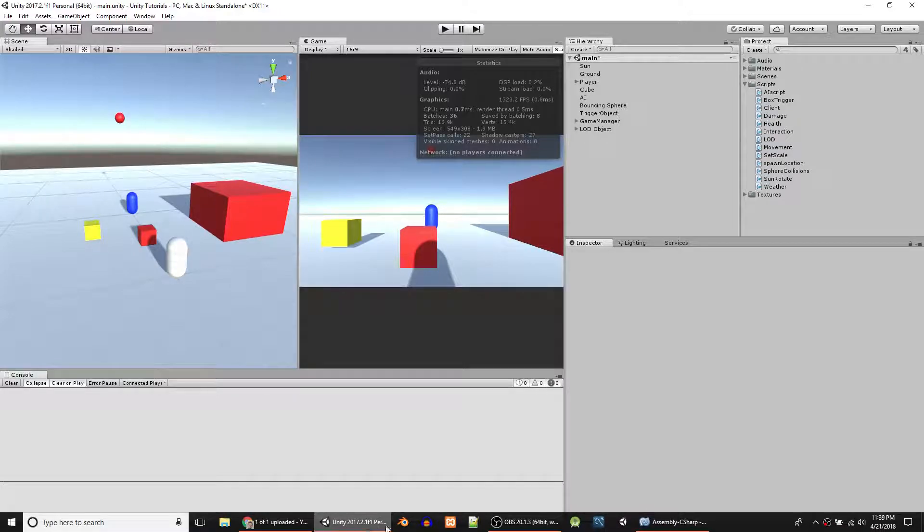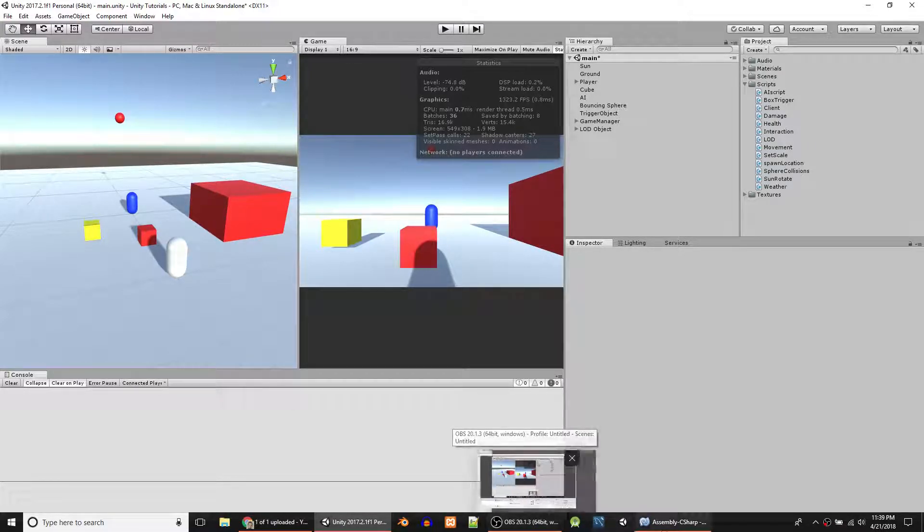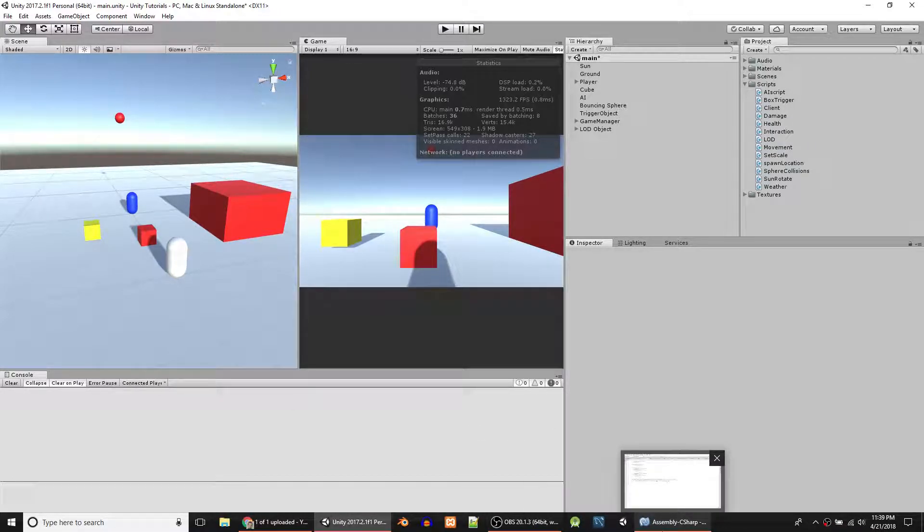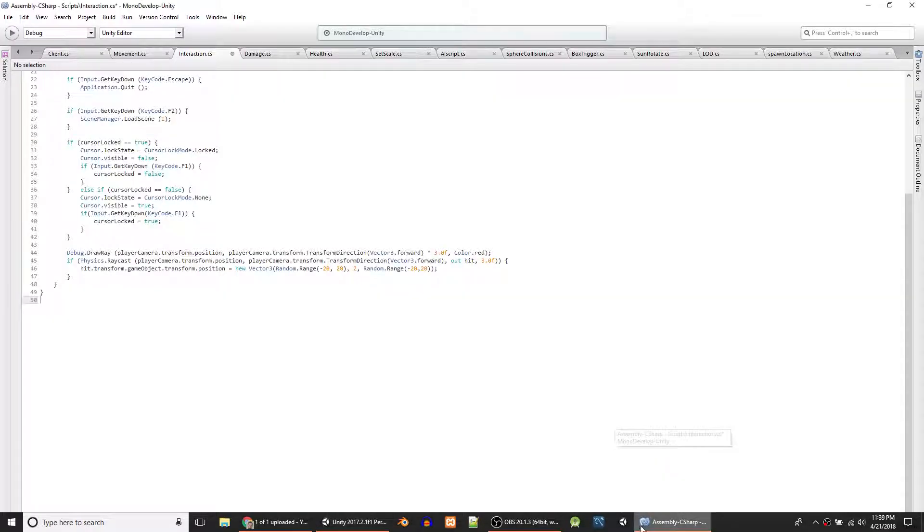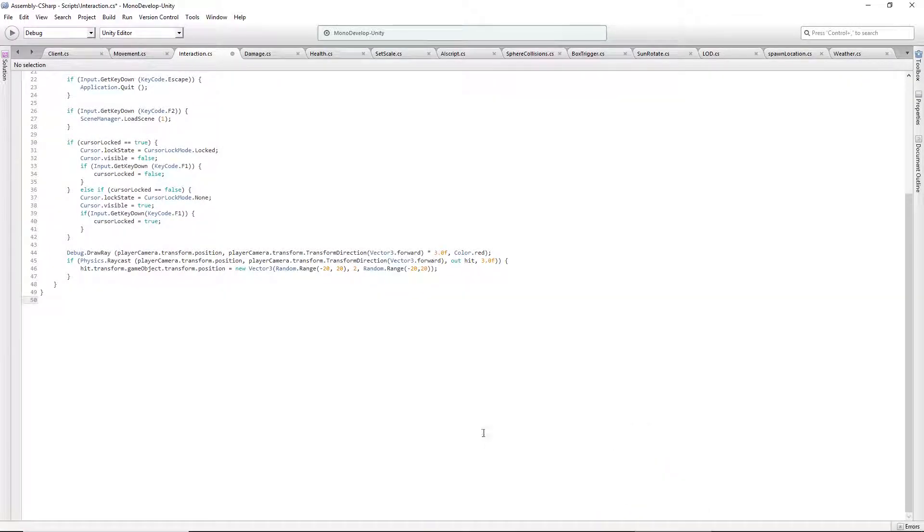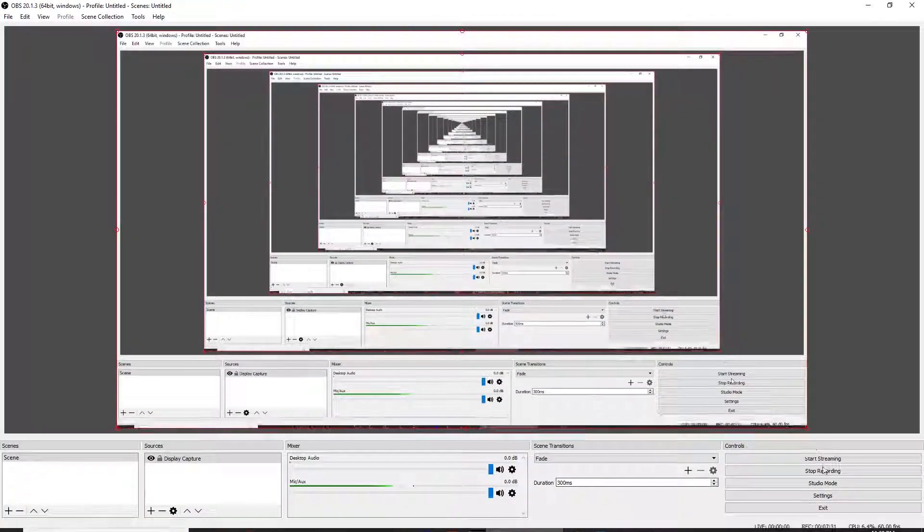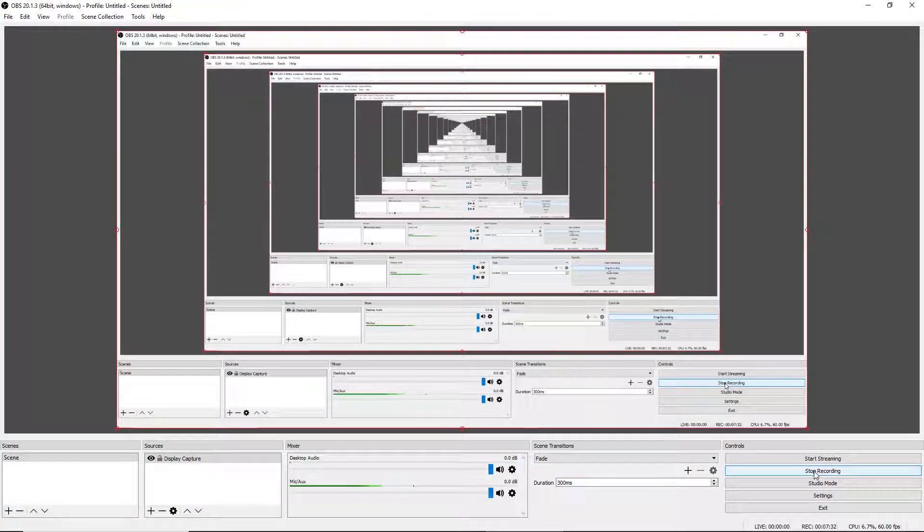In that situation, like I said, you probably should use the layer mask. Some situations you don't really need it. So I don't know, see you guys in the next video.